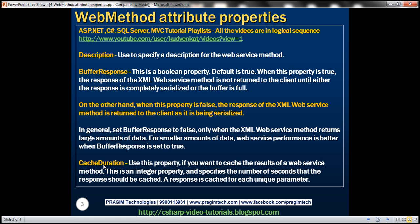Now let's look at cache duration. Use this property if you want to cache the results of a web service method. In general we use caching to improve the performance of an application. Cache duration is an integer property and specifies the number of seconds that the response should be cached. Keep in mind a response is cached for each unique set of parameters.